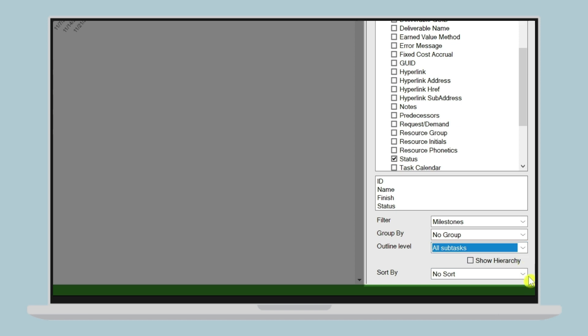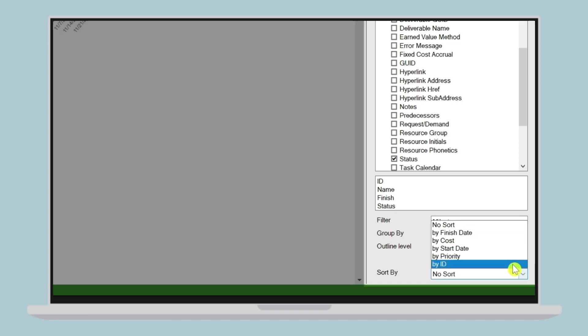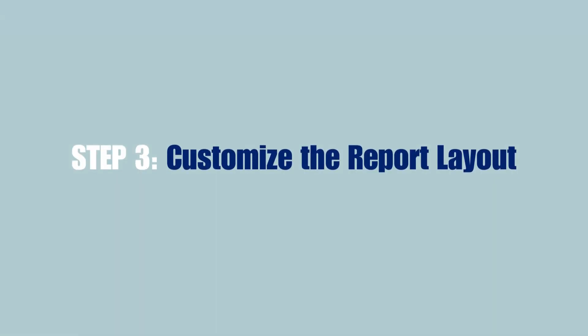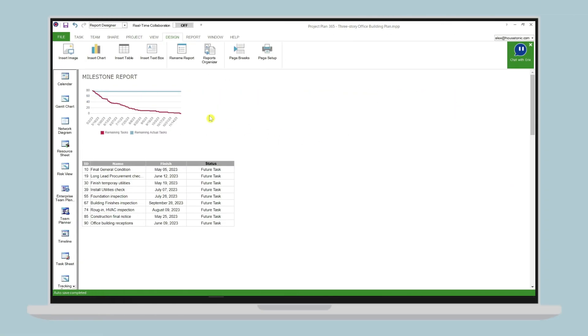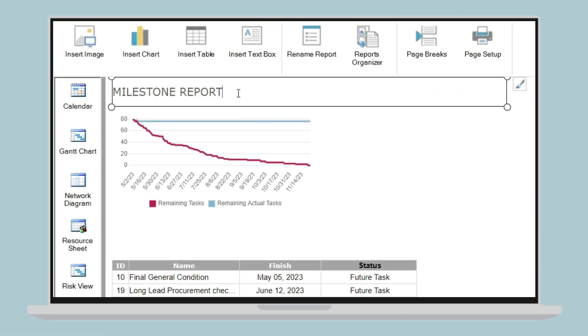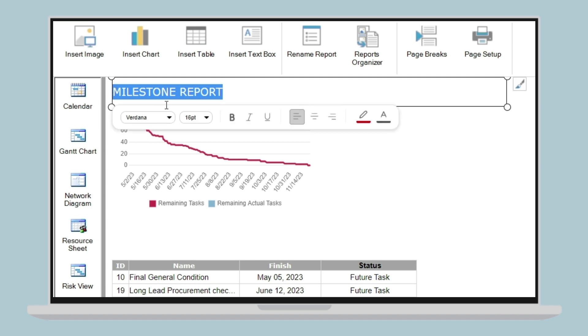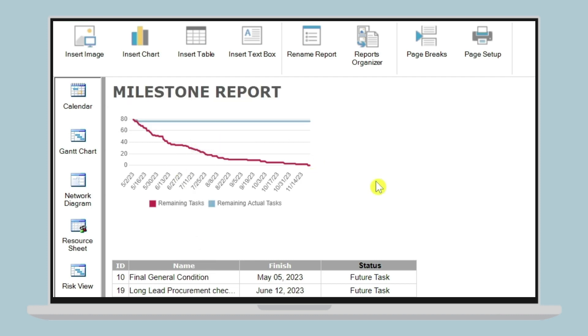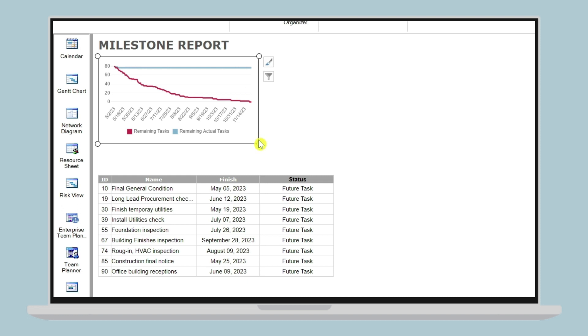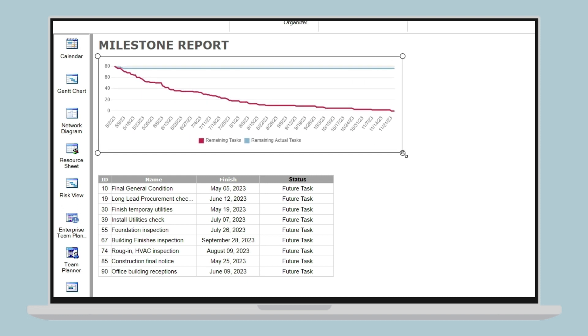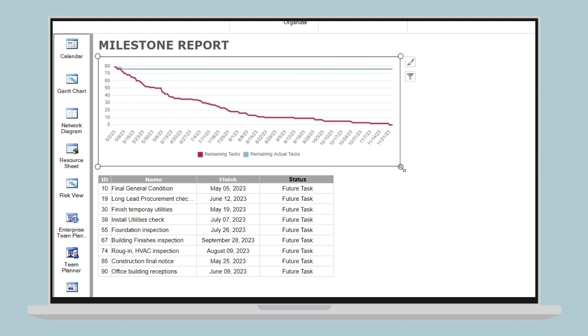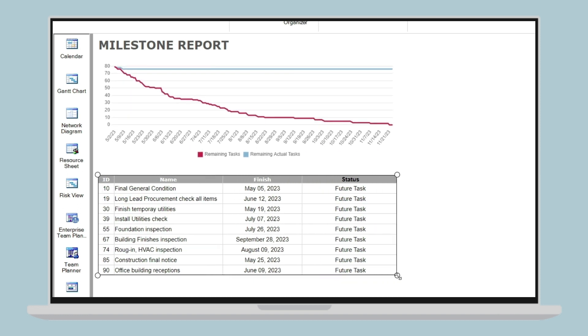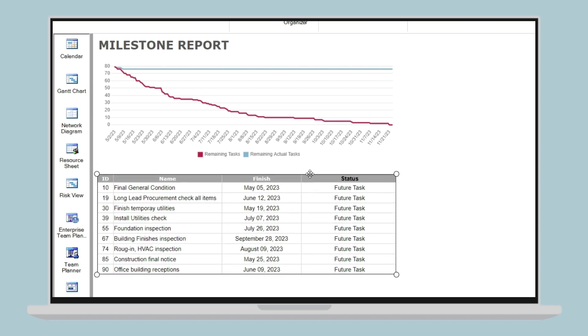Step 3: Customize the report layout. Once you have selected the report type and filters, it's time to customize the report layout. In Project Plan 365, you can move and resize any element, customize the border of elements, and format the text. This will help you create a report that is visually appealing and easy to read.